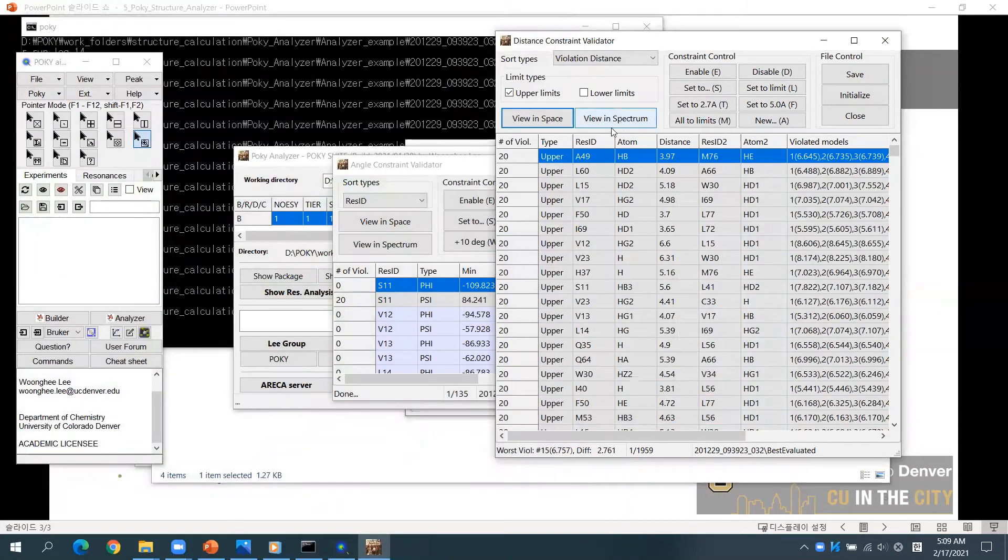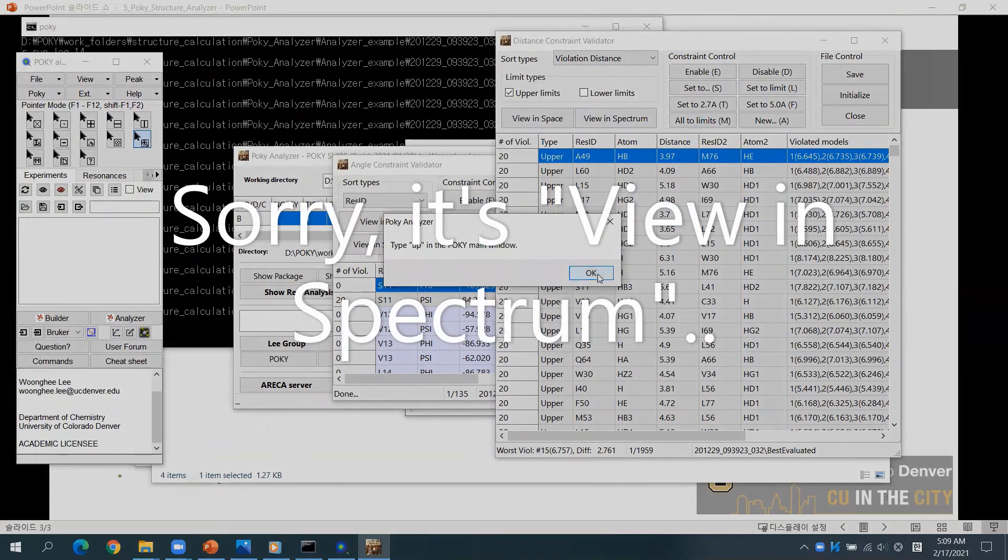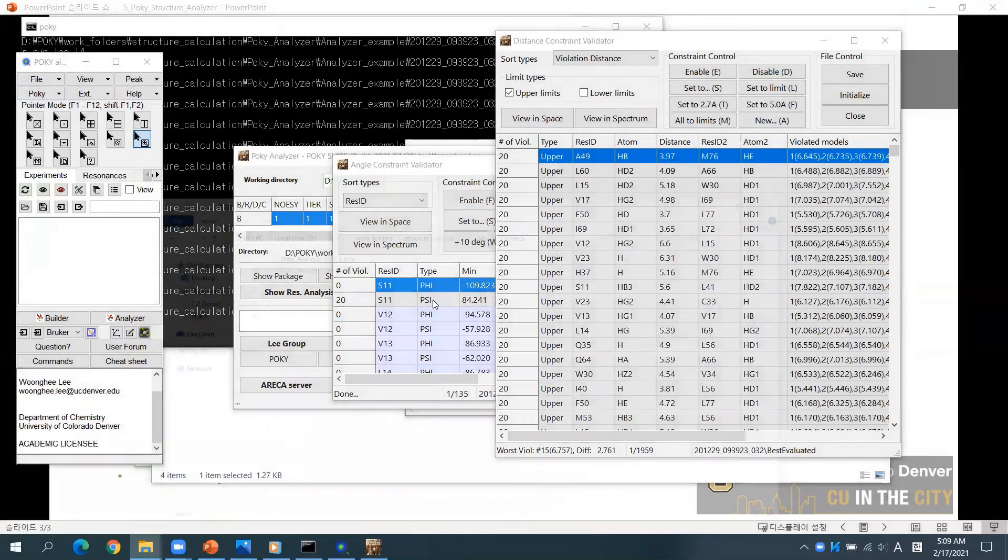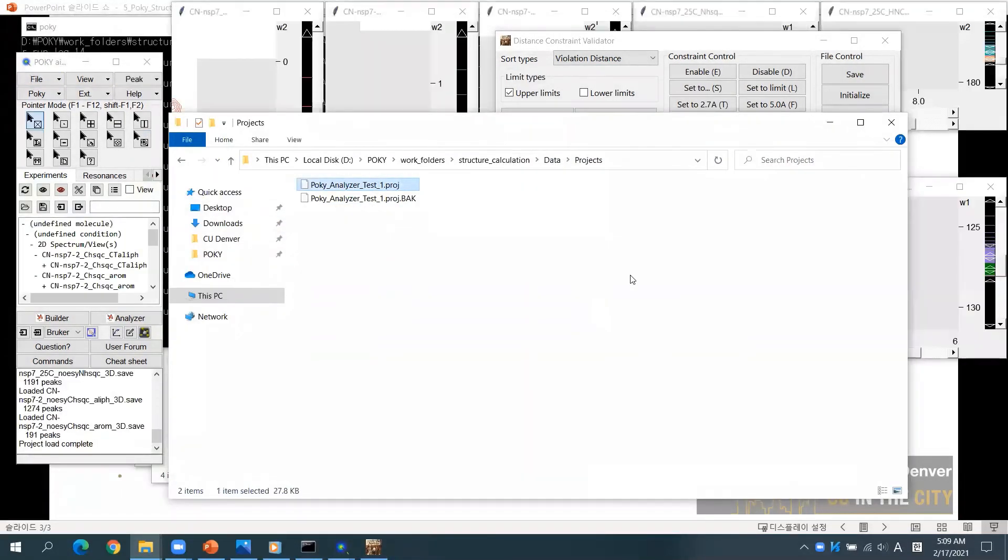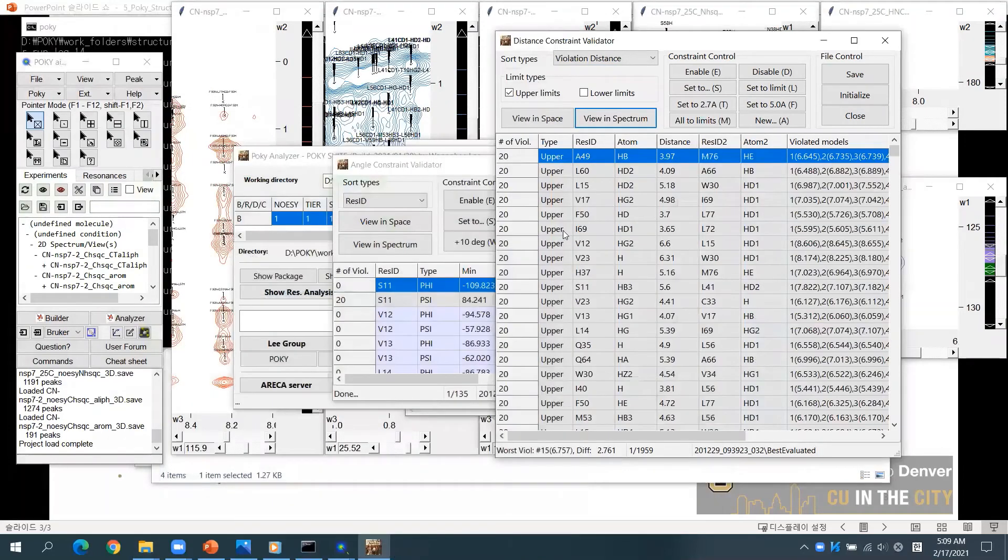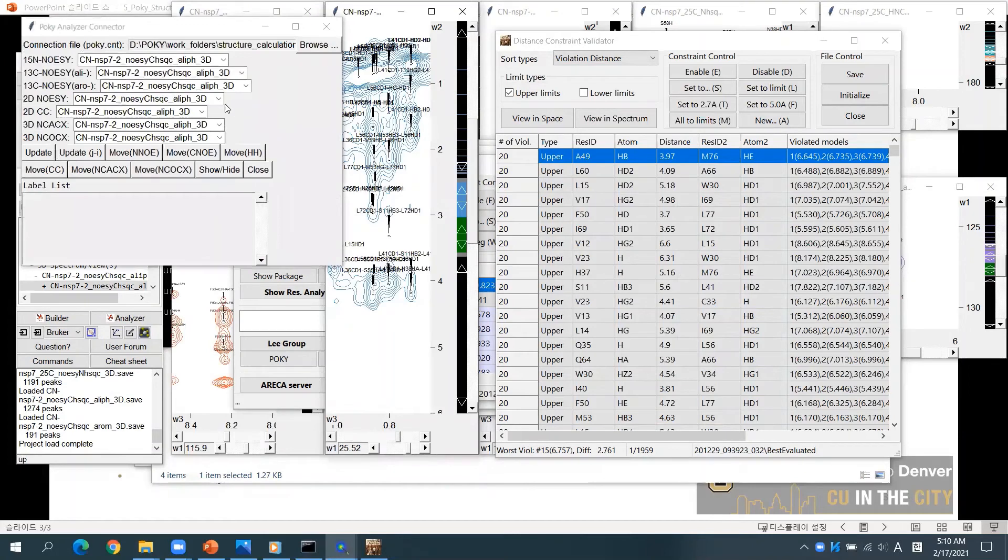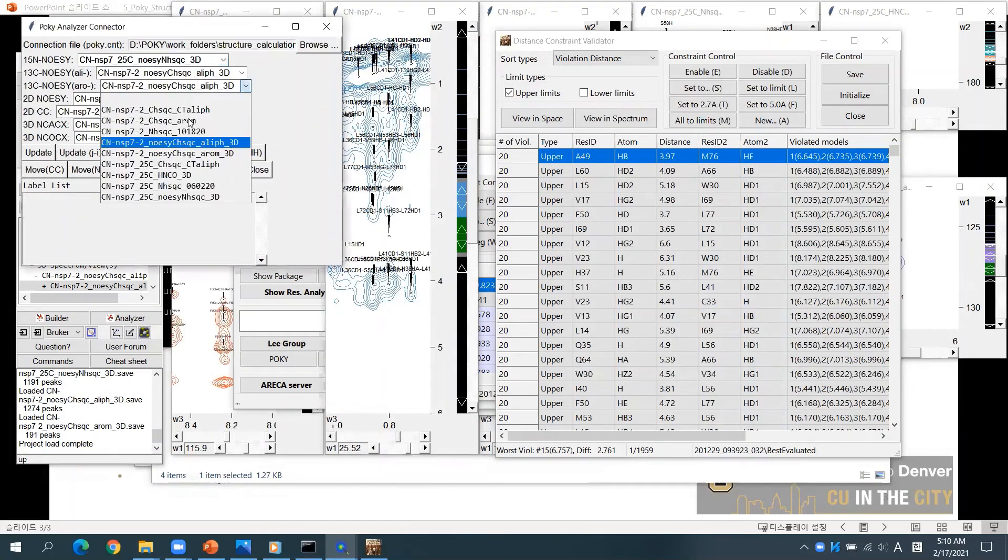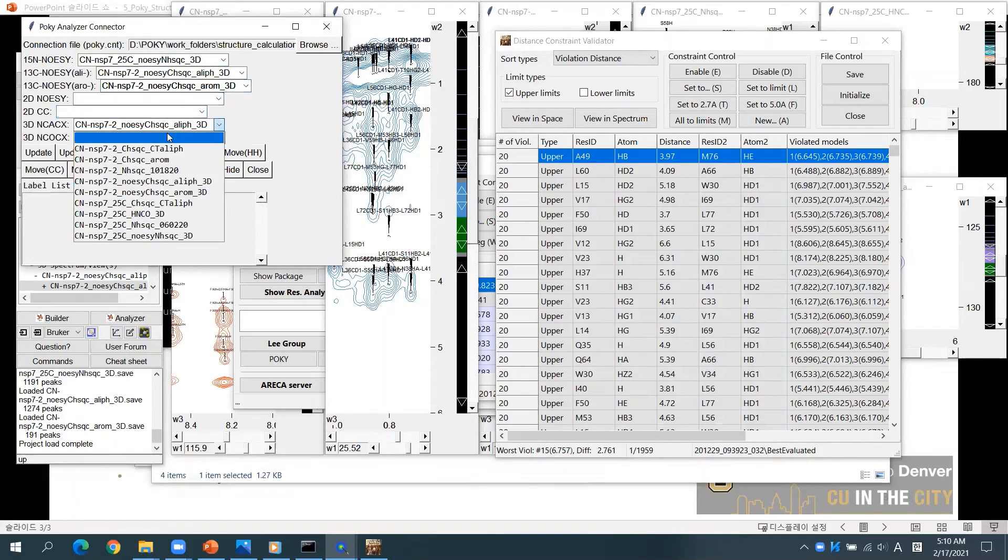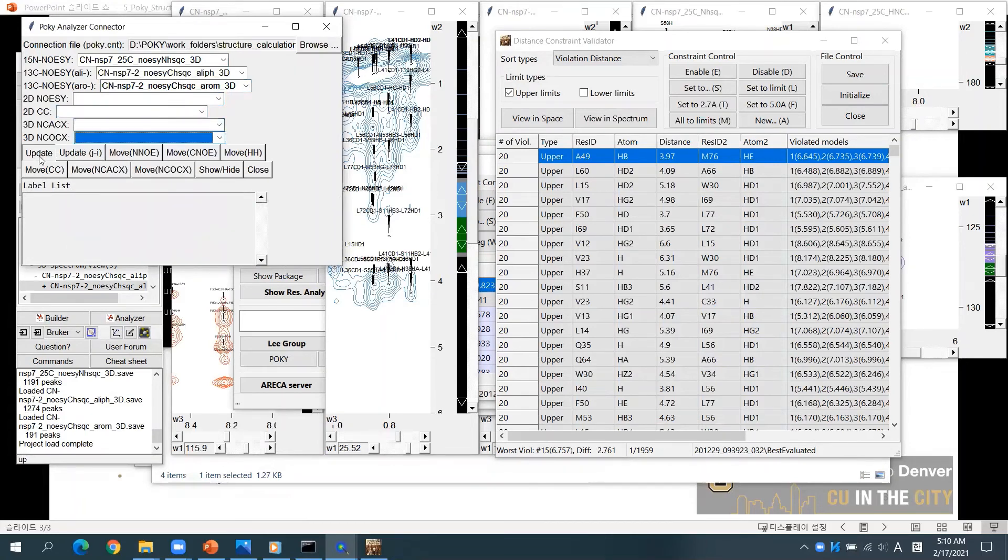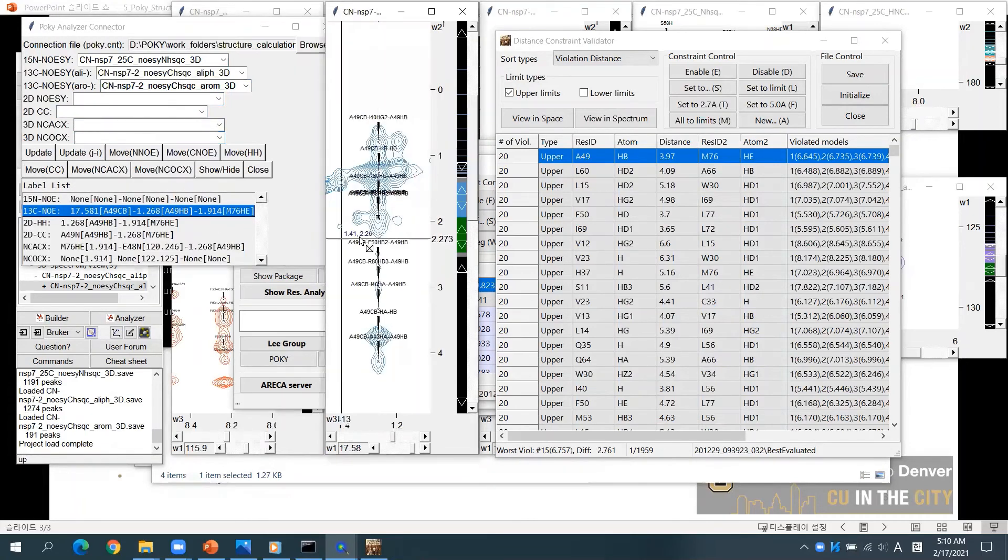Next, click Viewing Space and open the NOESY spectra. Type UP and select the corresponding spectra. If you click Update, you will find the peak that corresponds to the selected constraint.